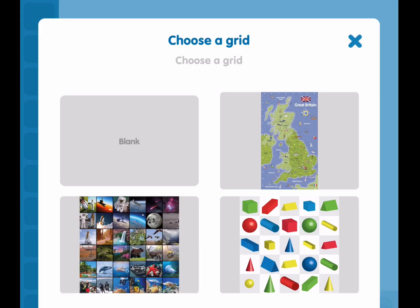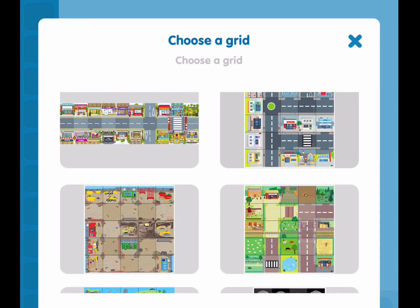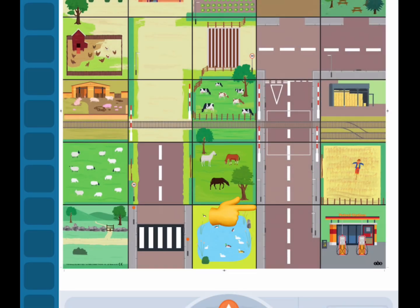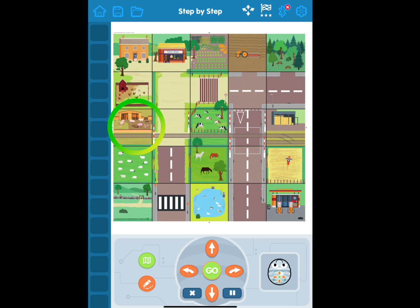Next, we'll choose a grid or a map. Choose one that looks like a neighborhood or a road. First, think about where you want BlueBot to go. I want BlueBot to visit the pigs.